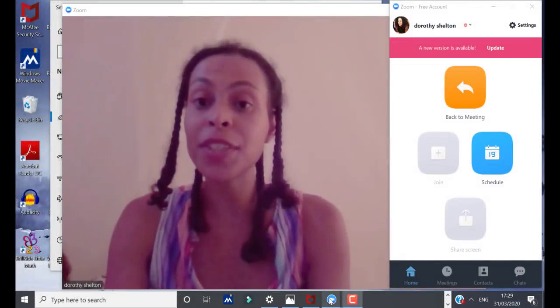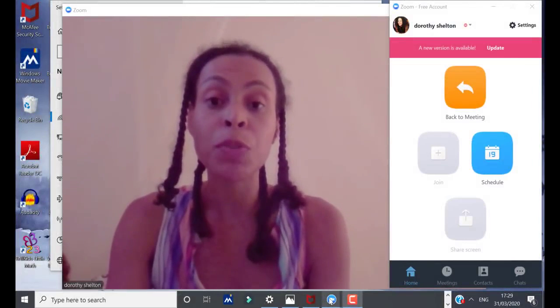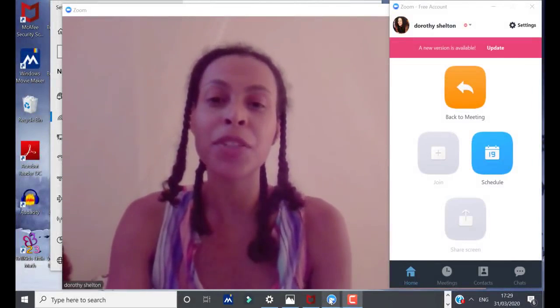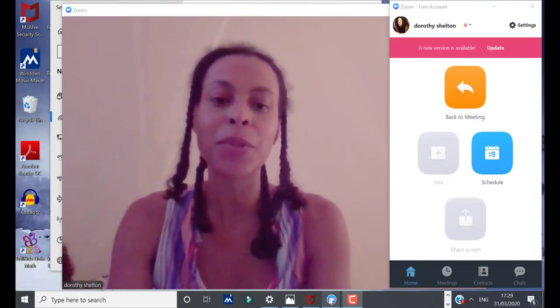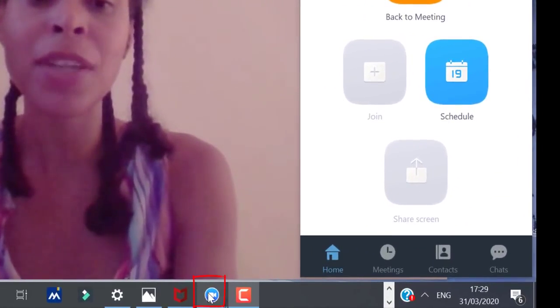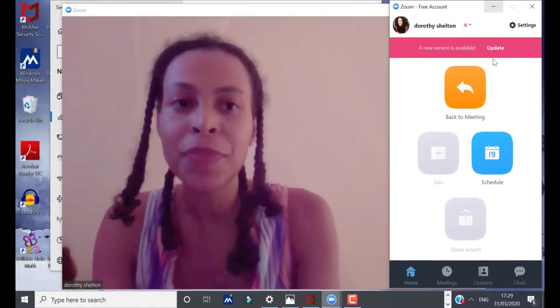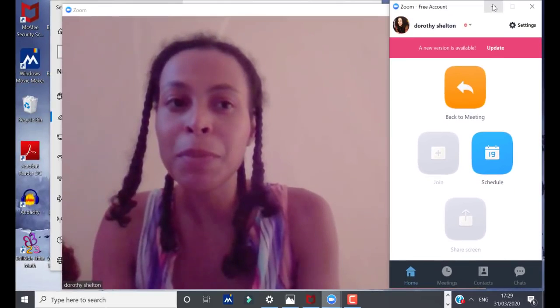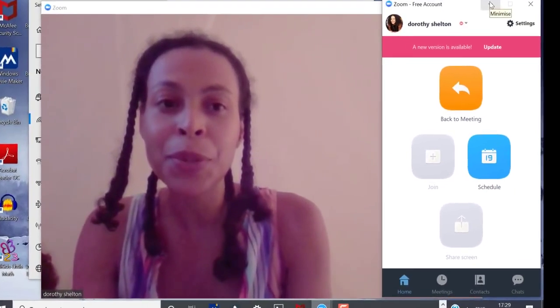The first thing that I'm going to do is to pin Zoom to my taskbar just to make it more easily accessible. So this is the Zoom icon. Then I'm going to right click and then pin to taskbar. Then I'm going to minimize my Zoom app.